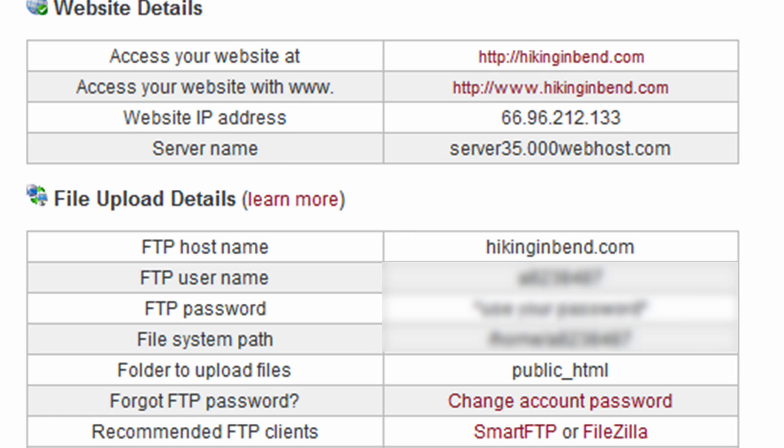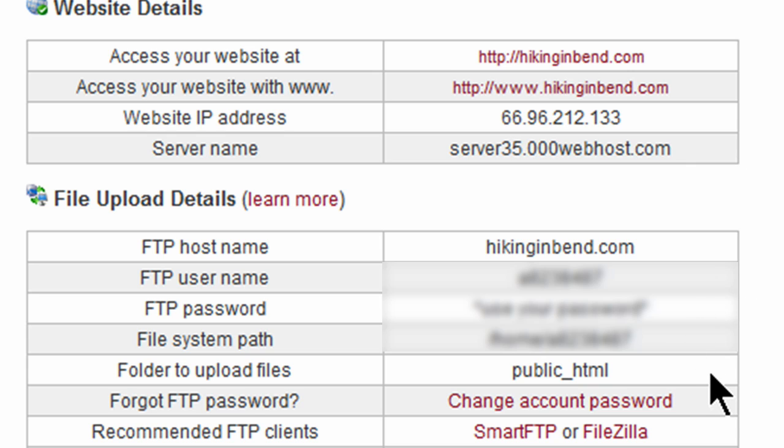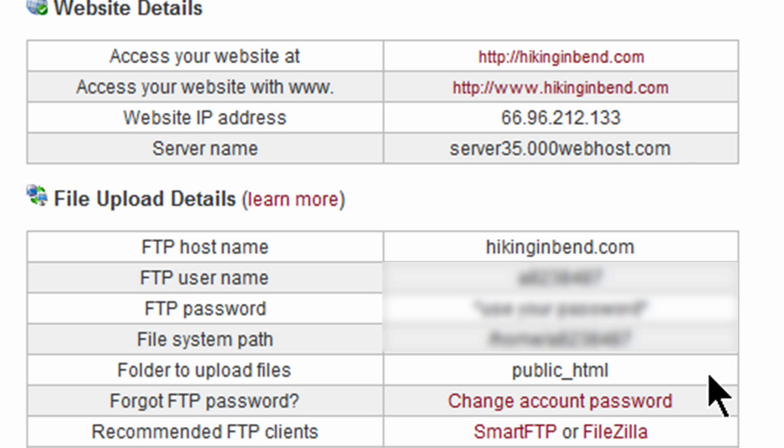Now it's got a few other details on here too. About my web address, IP address, server name, FTP hostname, FTP username. So all this FTP information down here, that's going to be really important when you need to connect and finally start uploading pages. Folder to upload files in the public underscore HTML, that's absolutely quite normal. And they even suggest you can use Smart FTP or FileZilla, two really good programs for FTP.